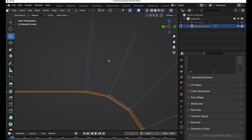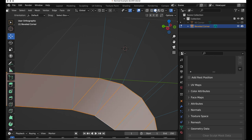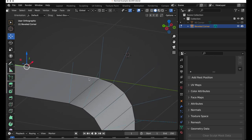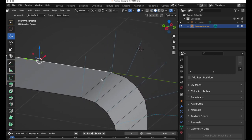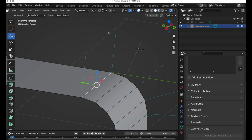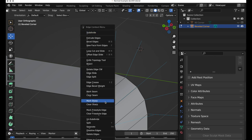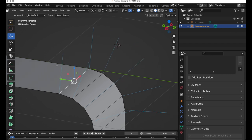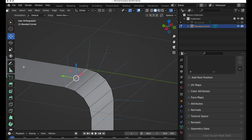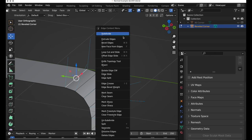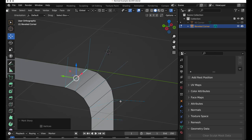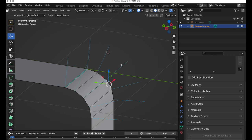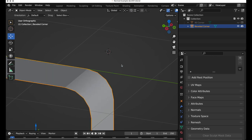We have a feature whereby we can take this edge, bring up the context menu, and mark it as sharp. Let me move this over so you can watch this face right here. We're going to do a mark sharp — you can see how the shading changed right there. If we press Tab and leave edit mode, we can clearly see that there is a break in the shading.